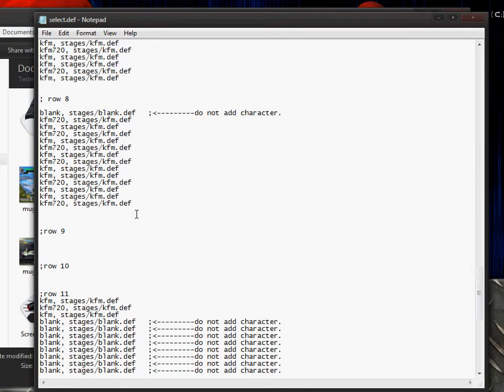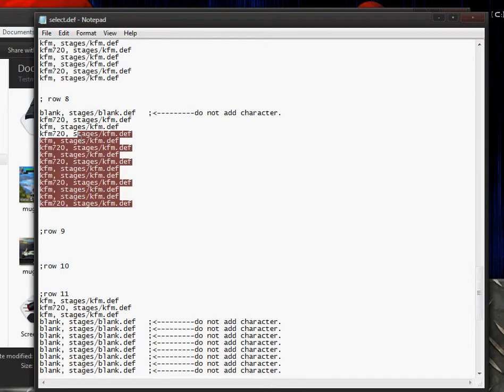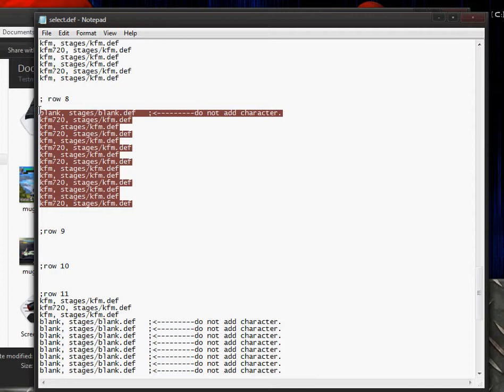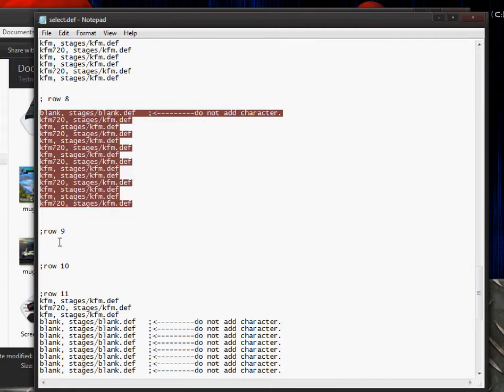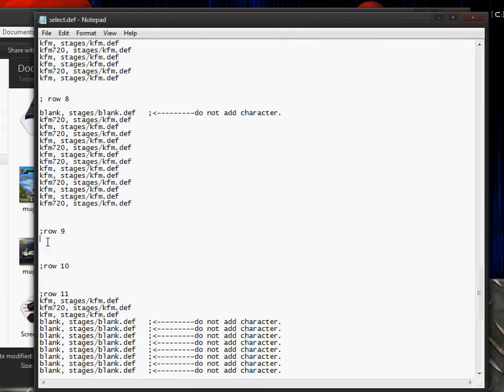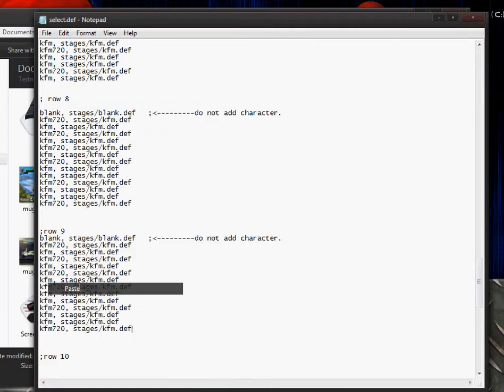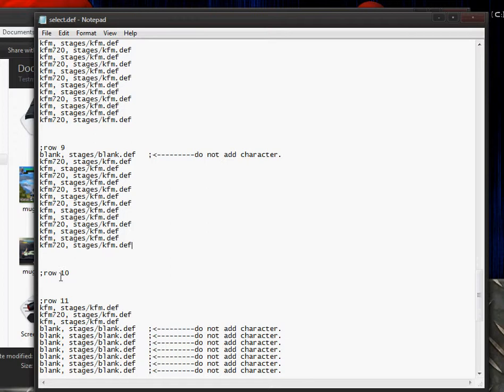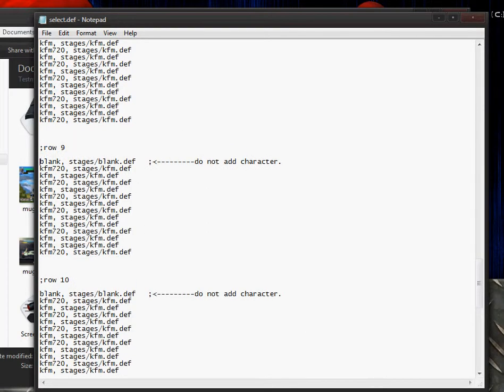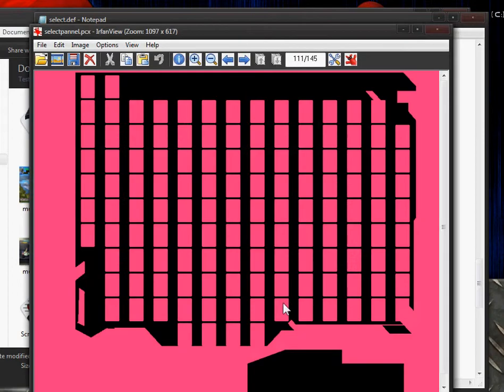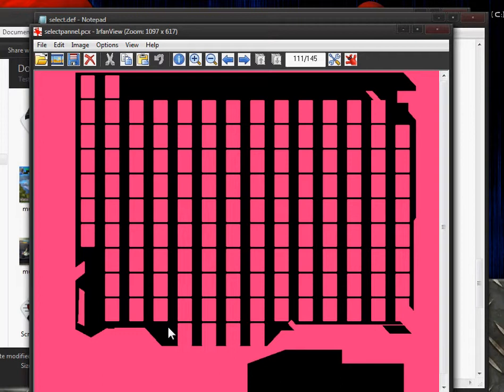For row 8, 9, and 10, the first slot is blank, which is down here, this would be the first slot. And for row 11, 4 in is going to be blank and 6 out is going to be blank.